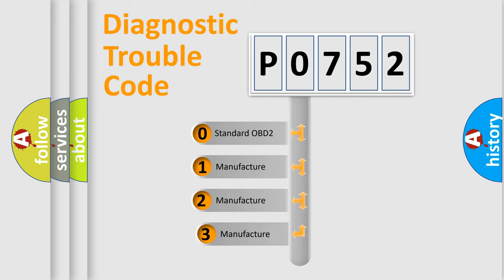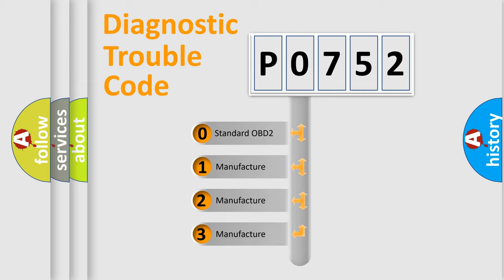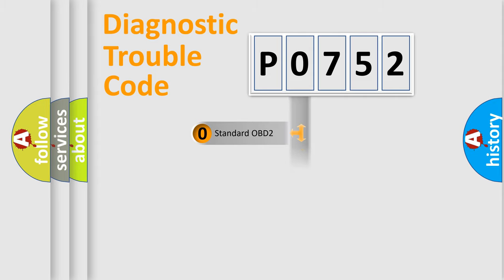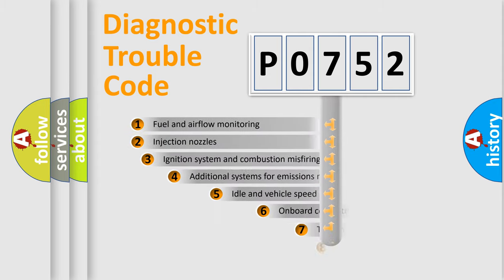If the second character is expressed as zero, it is a standardized error. In the case of numbers 1, 2, or 3, it is a more specific expression of the car-specific error.